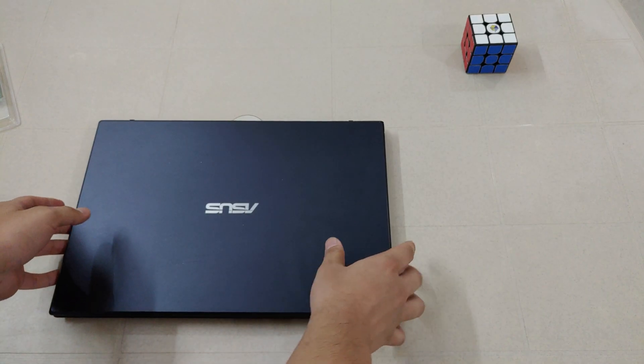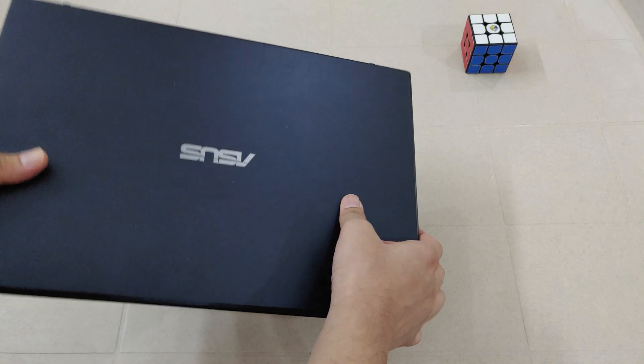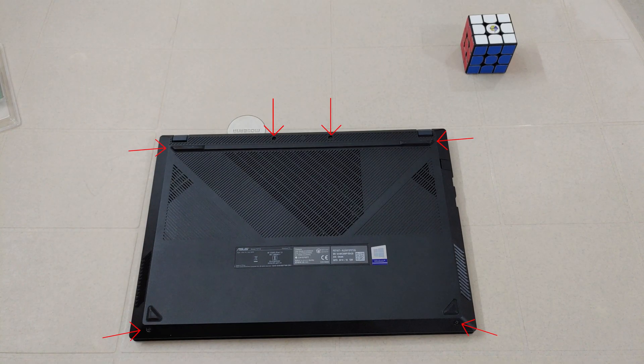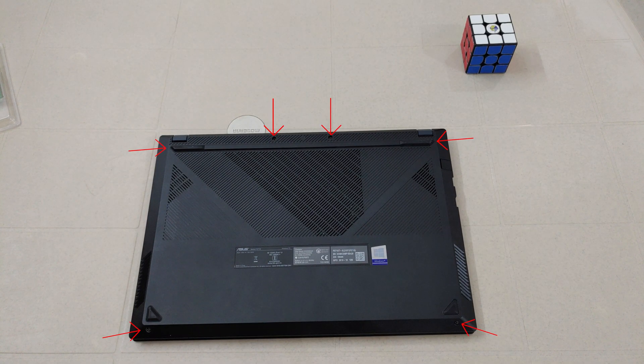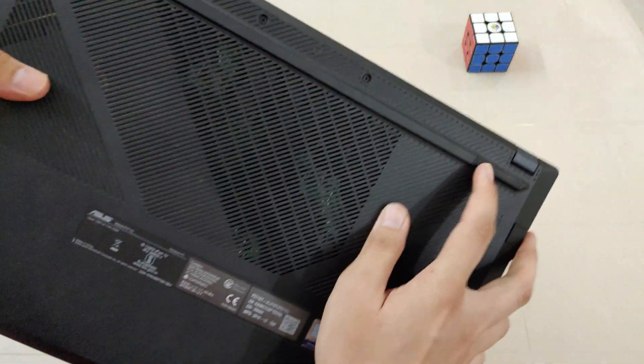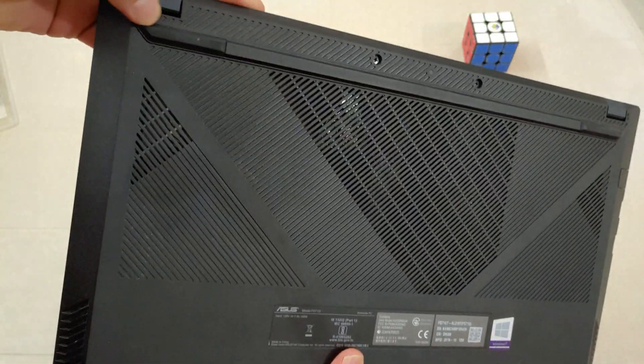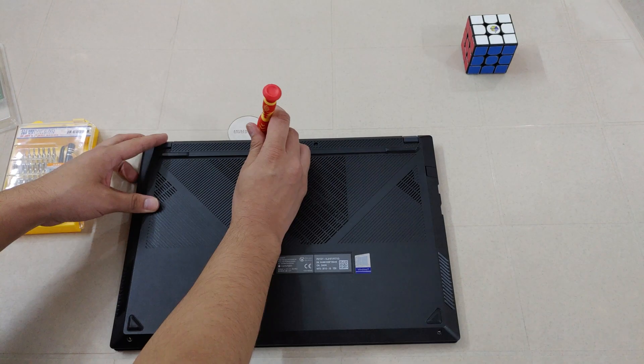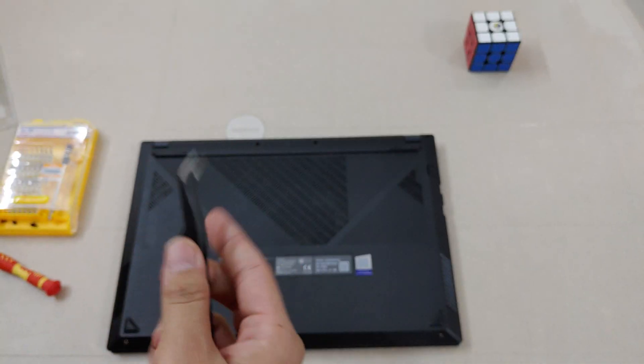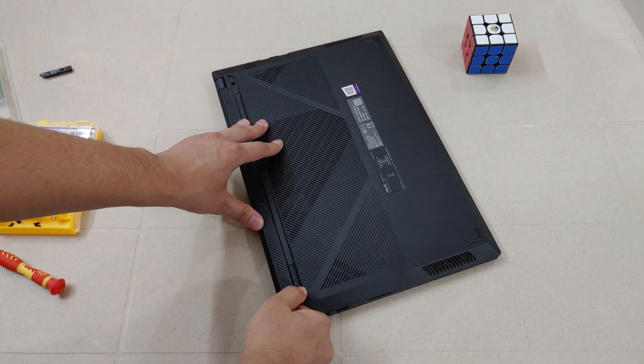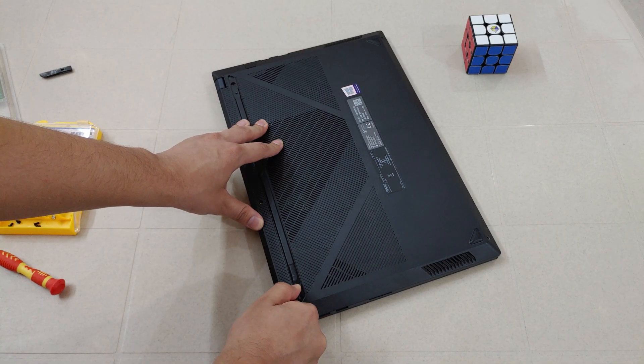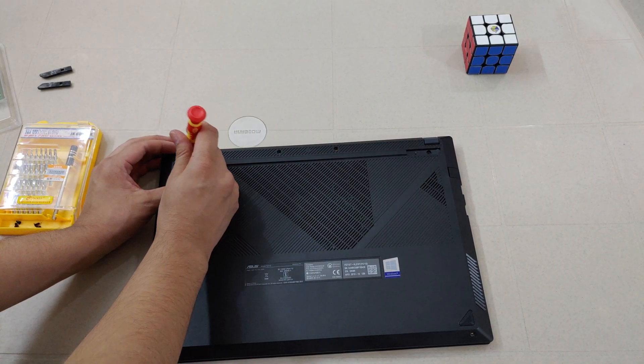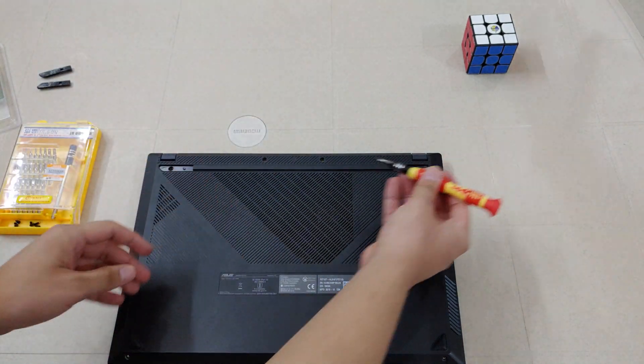Now we are going to open the bottom cover of the laptop. It has six screws, four of which are visible and two underneath the rubber pads. Now unscrew the four visible screws and remove the rubber pads after that to unscrew the two remaining screws.